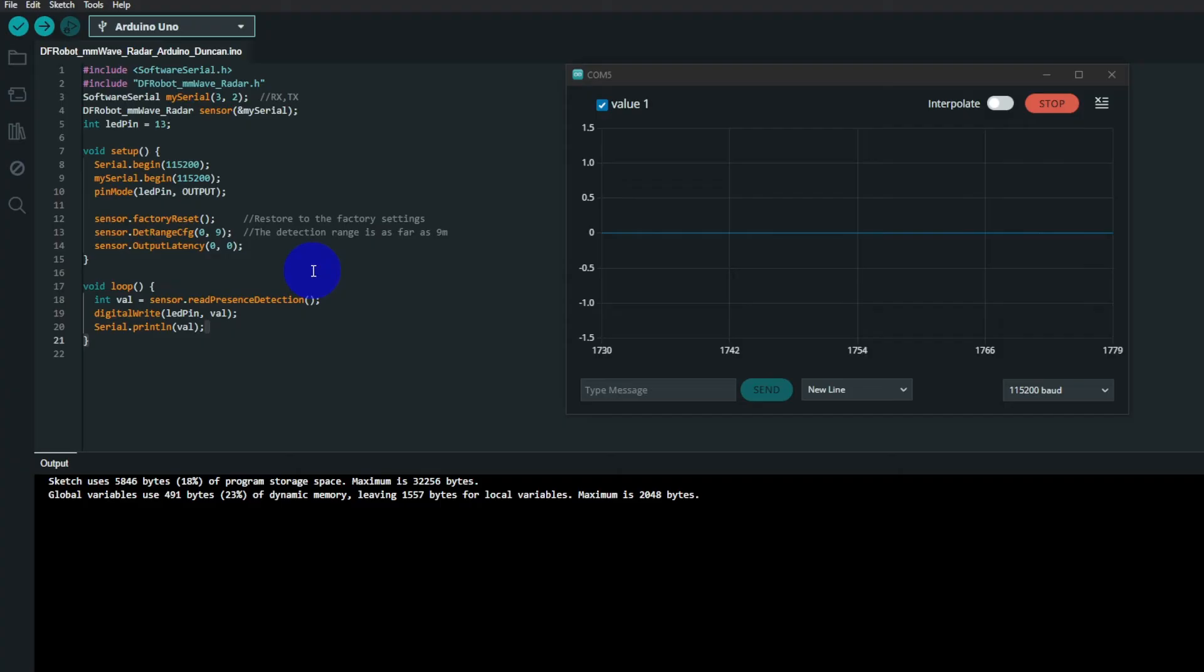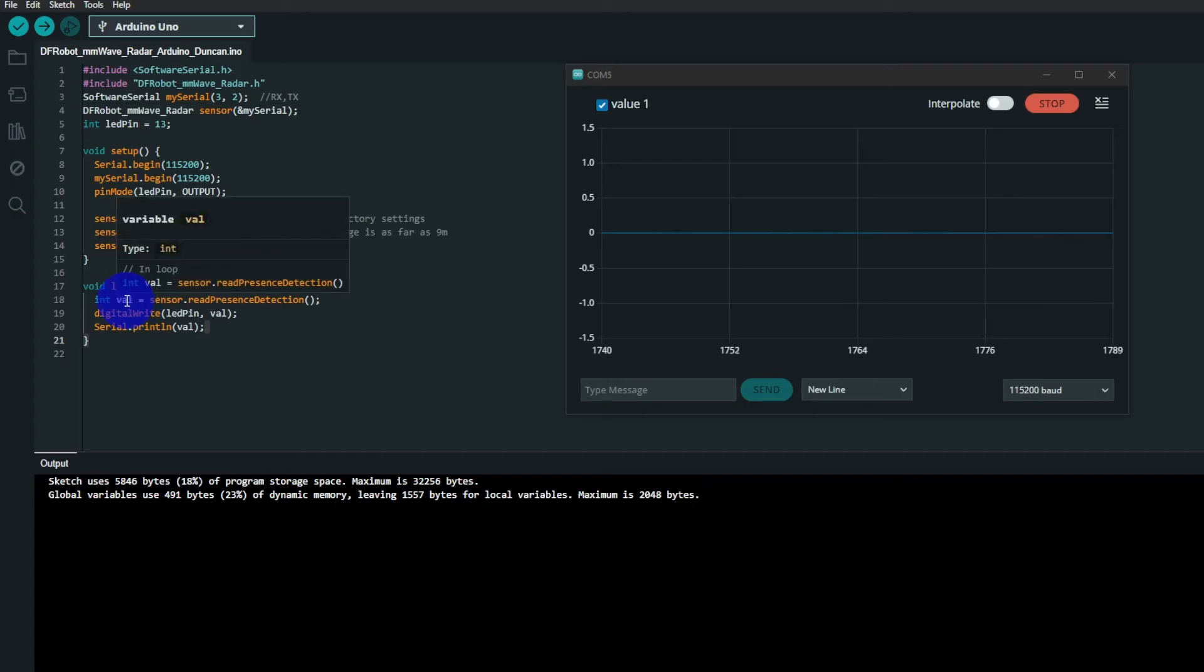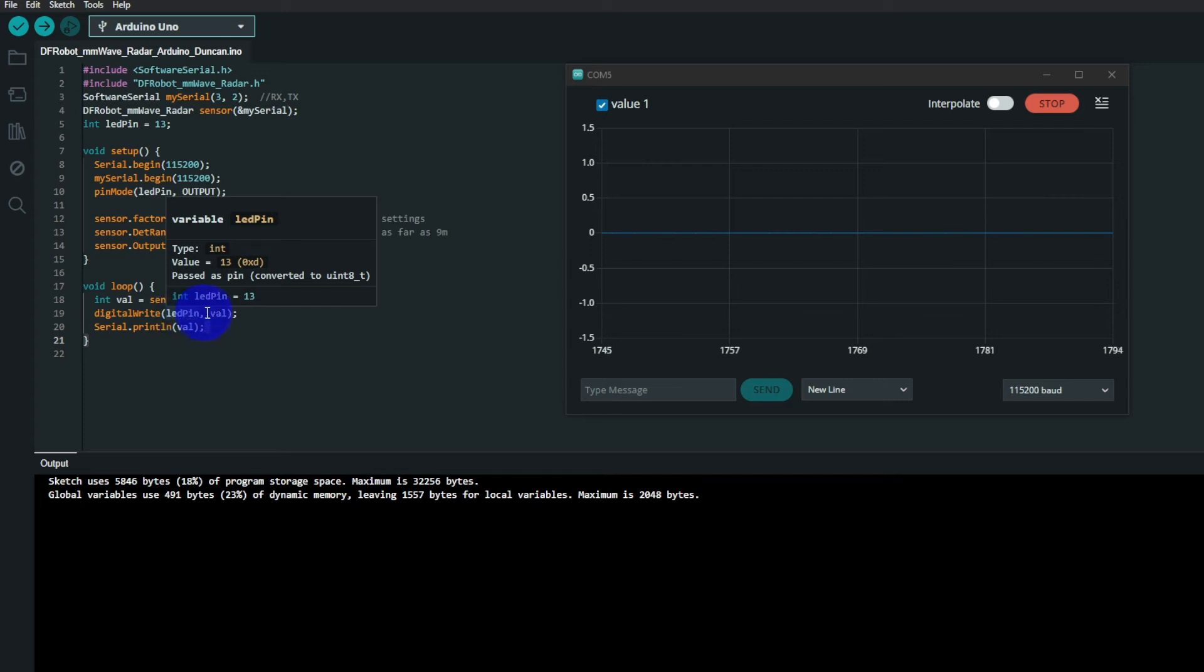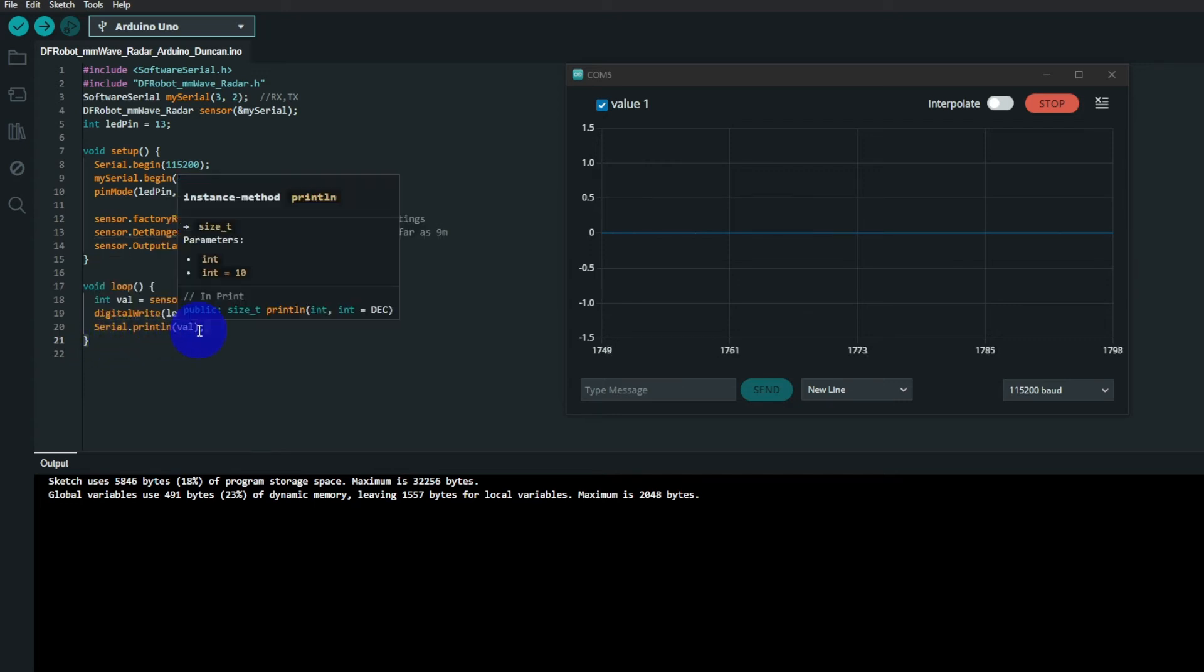In other words, there's no timers in use. In the loop, the sensor detection is read as a zero or a one and written to value. That is then written to the LED pin as well as written out on the serial port.